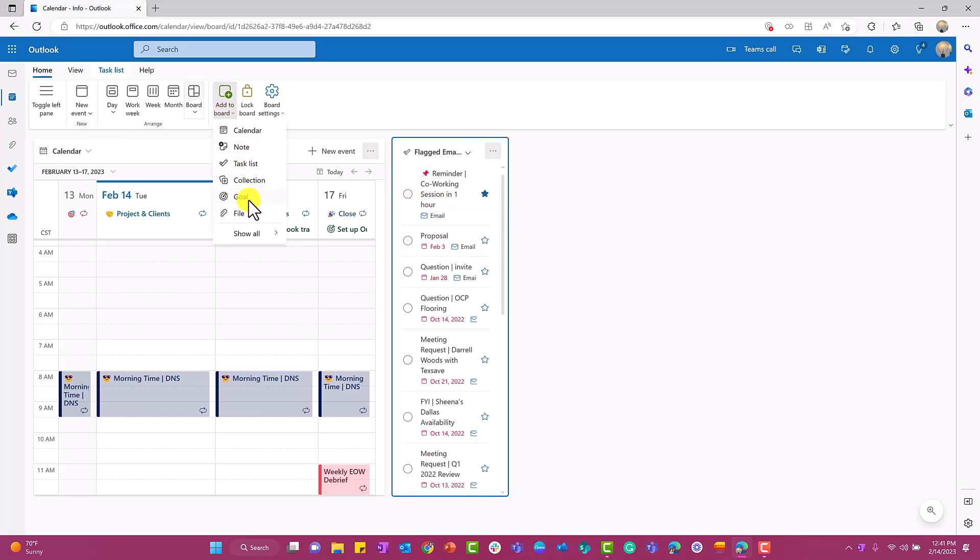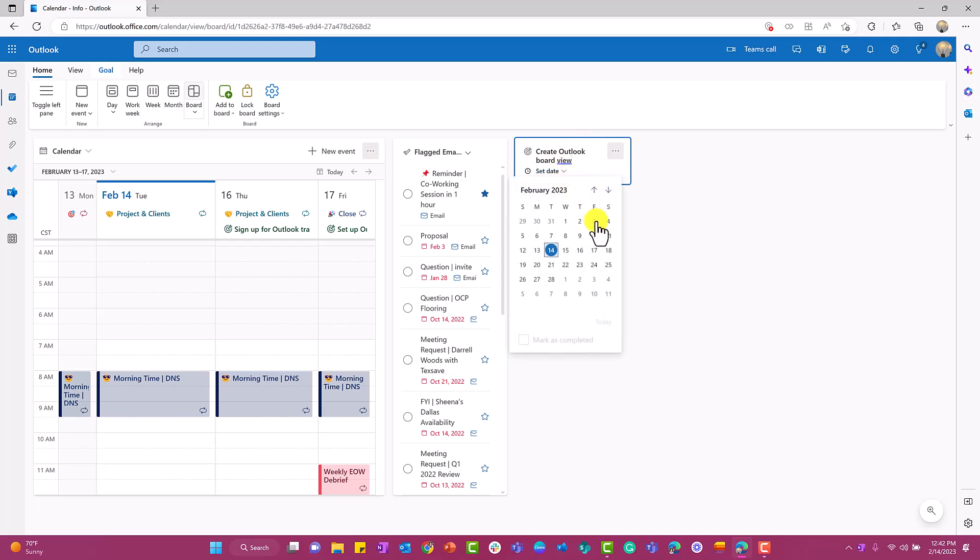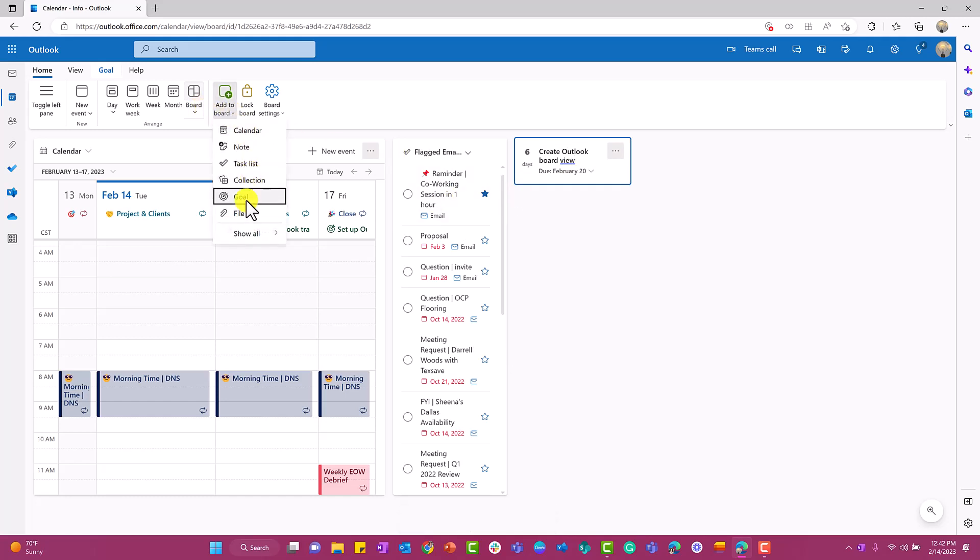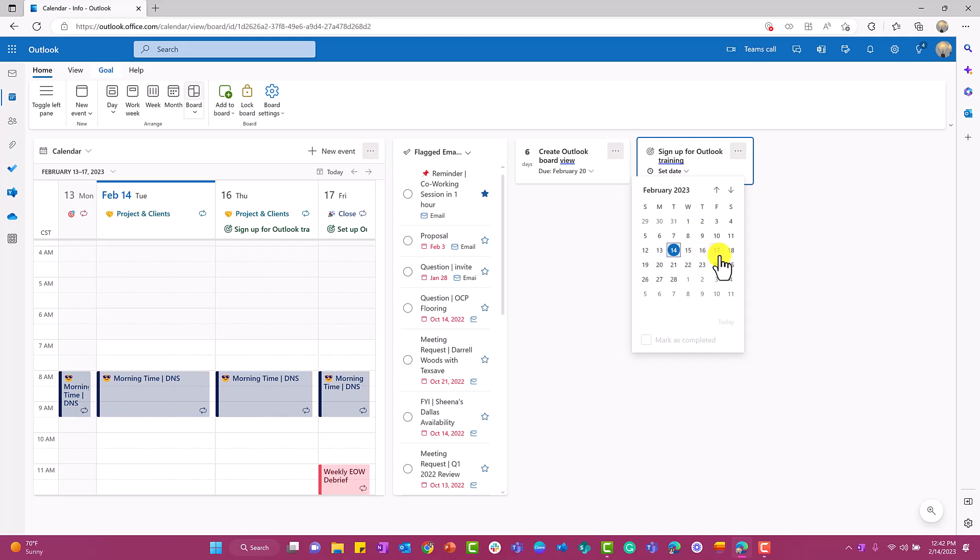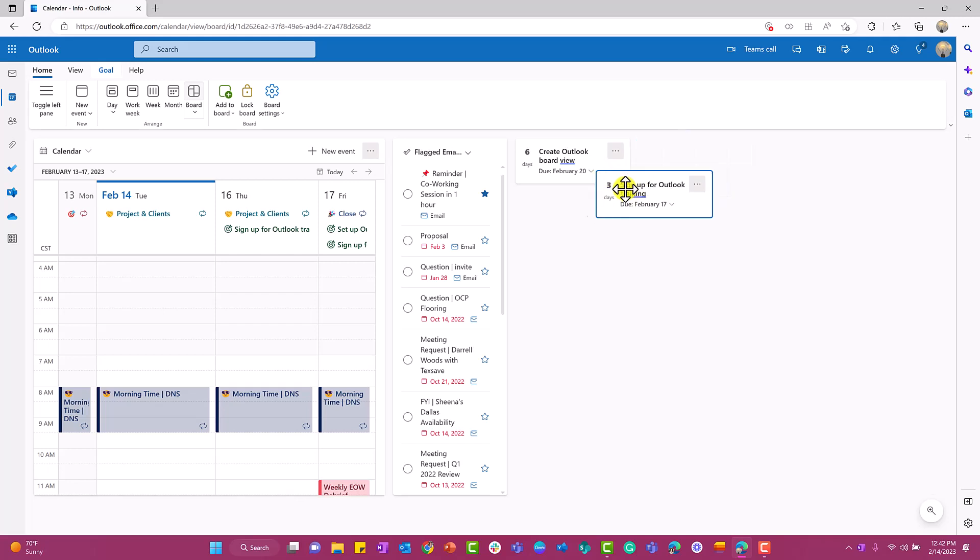I'm going to select on goal and I'm going to say create Outlook board view. I want to give myself a due date—let's just say I want it by Monday. I'm going to add myself another goal. So add to board and then go down here to goal, and let's just say I want to sign up for Outlook training by Friday. The other thing that I love about goals is that it actually gives us a countdown. How many days are left before that goal is due?